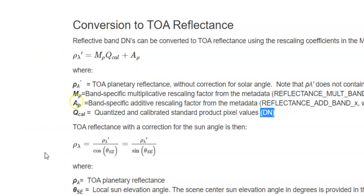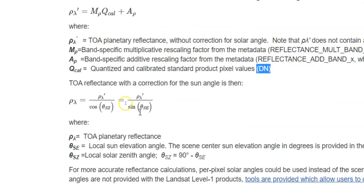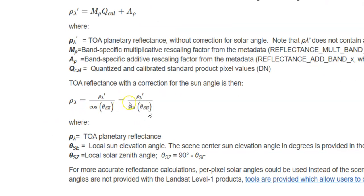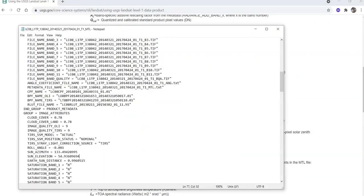So for sun elevation correction. We need to use divided by sin of sun elevation. You can find this thing in the metadata.